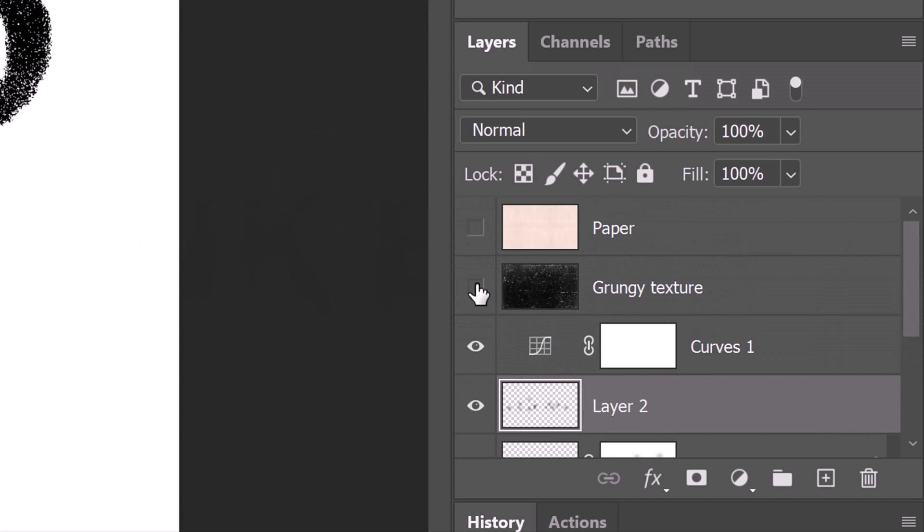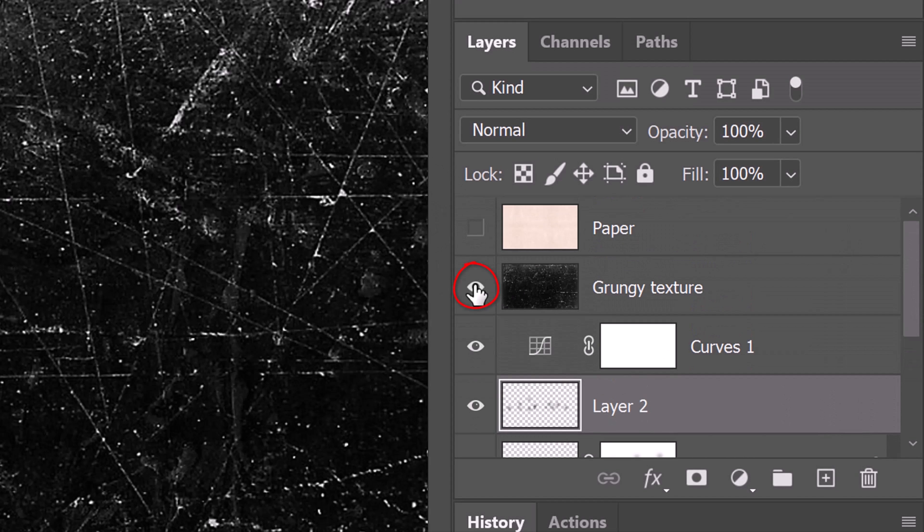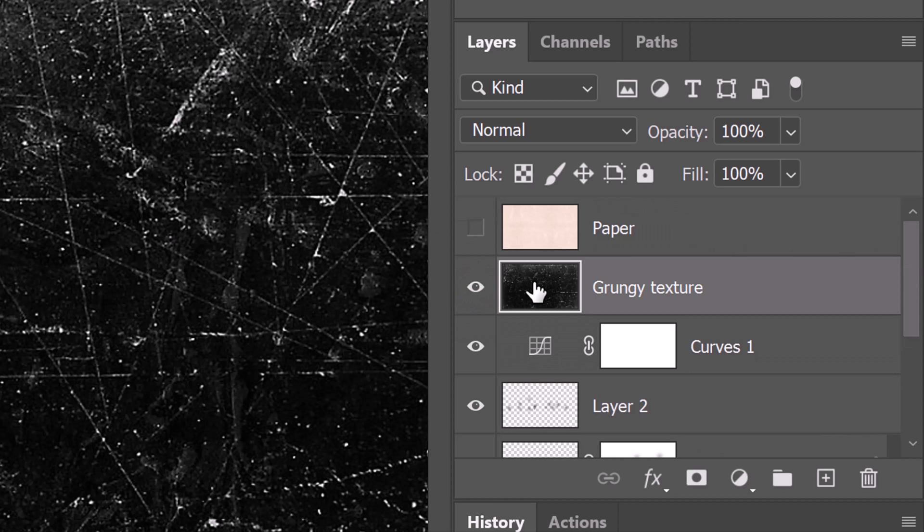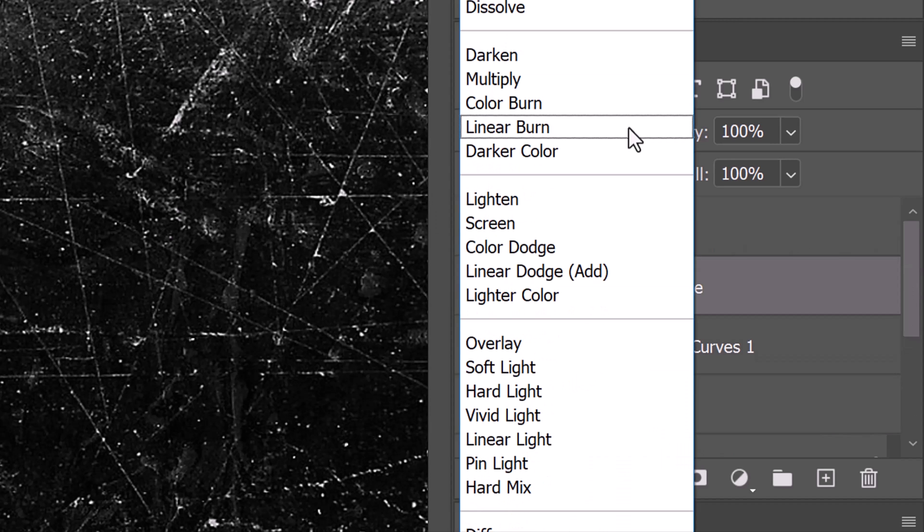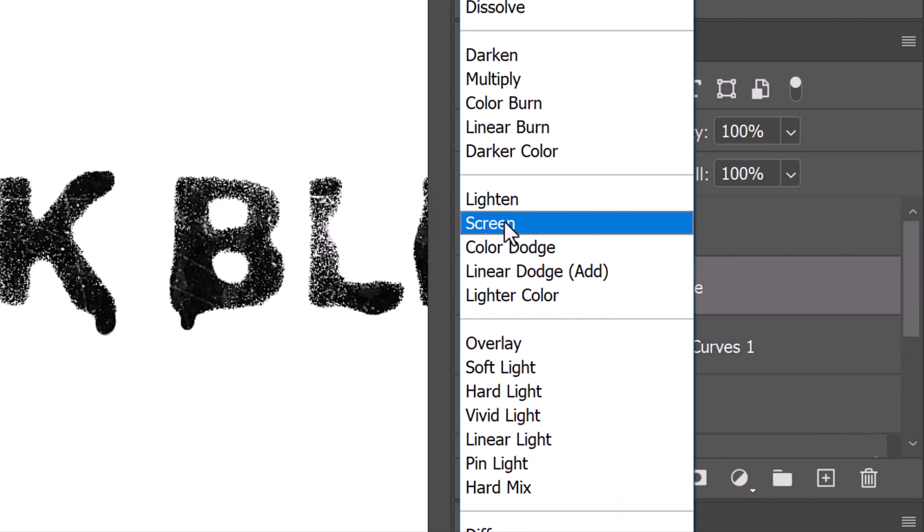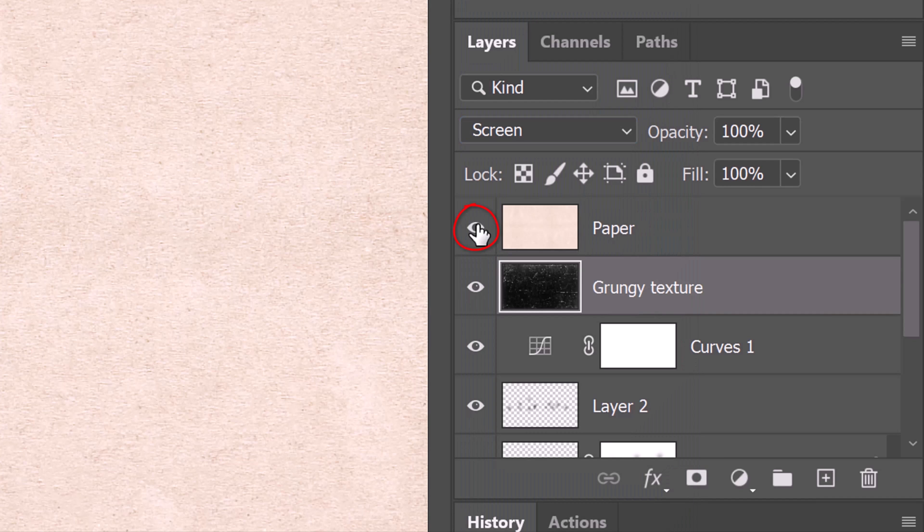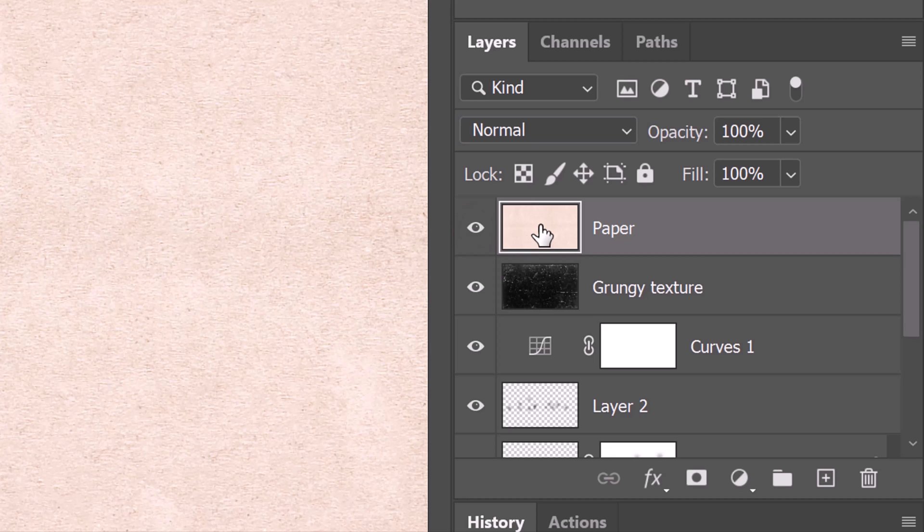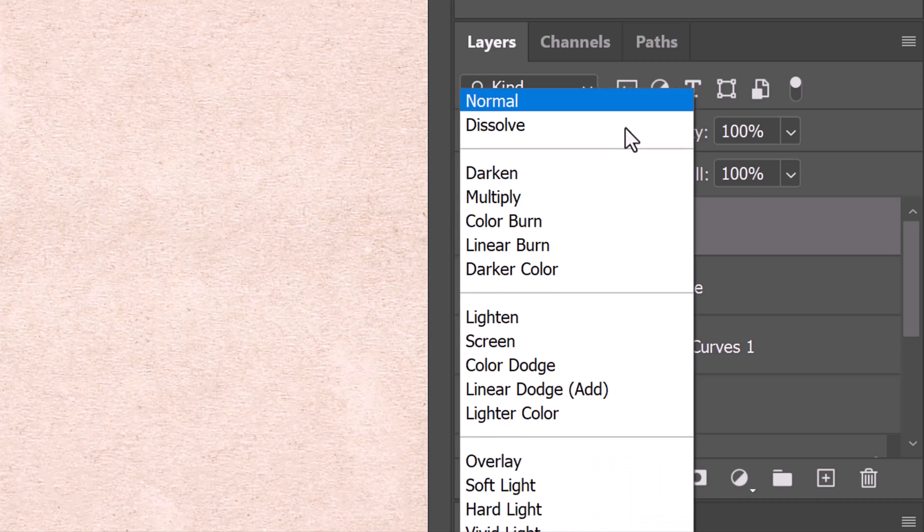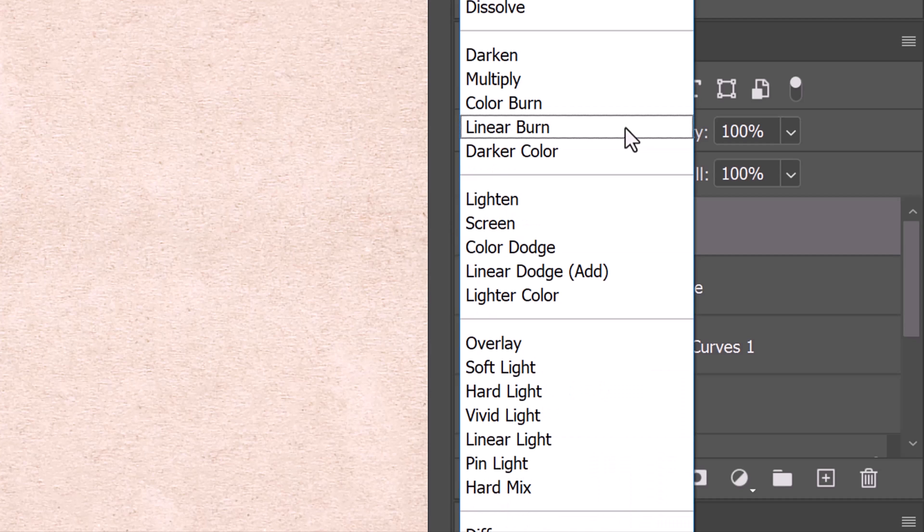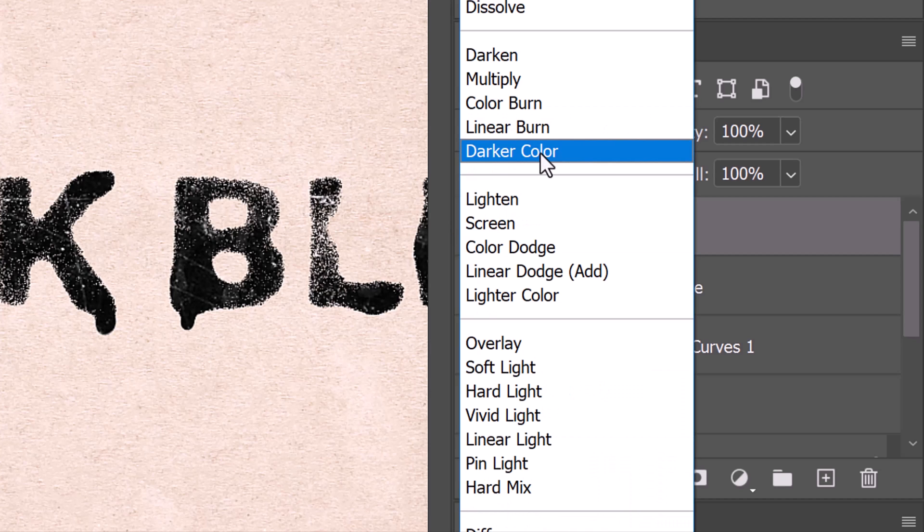Make the grungy texture visible and active and change its Blend Mode to Screen. Make the paper texture visible and active and change its Blend Mode to Darker Color.